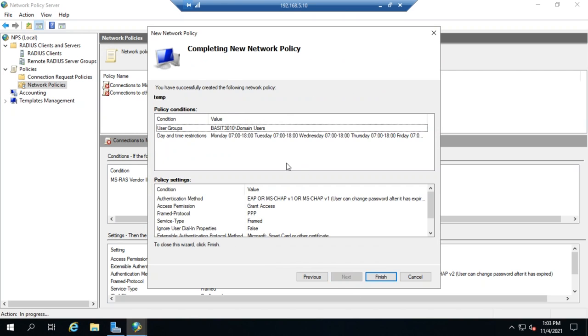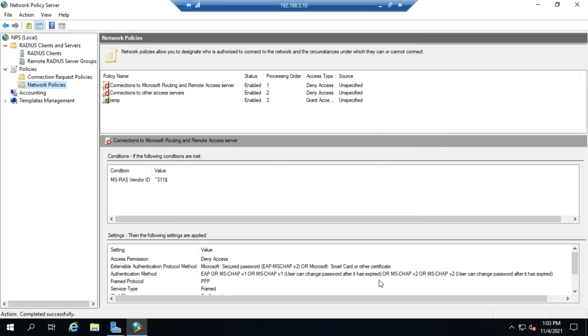And then, when we're done, this gives us our little summarization here, including our policy conditions, our policy settings, and then we just click Finish to create the policy.